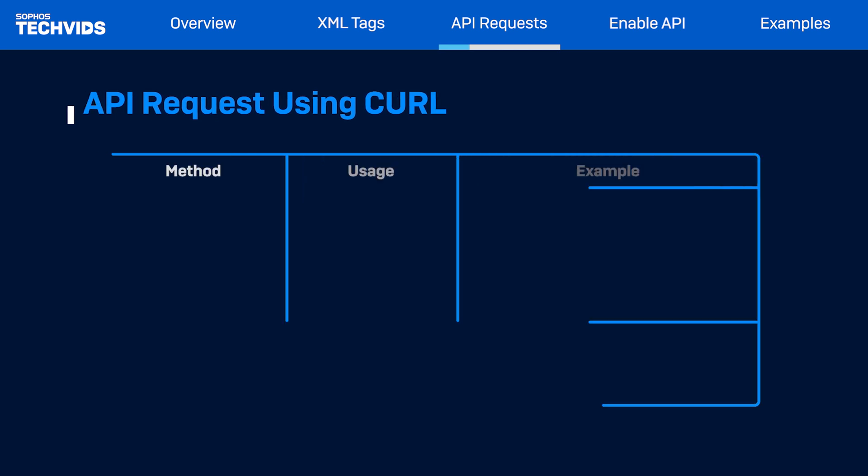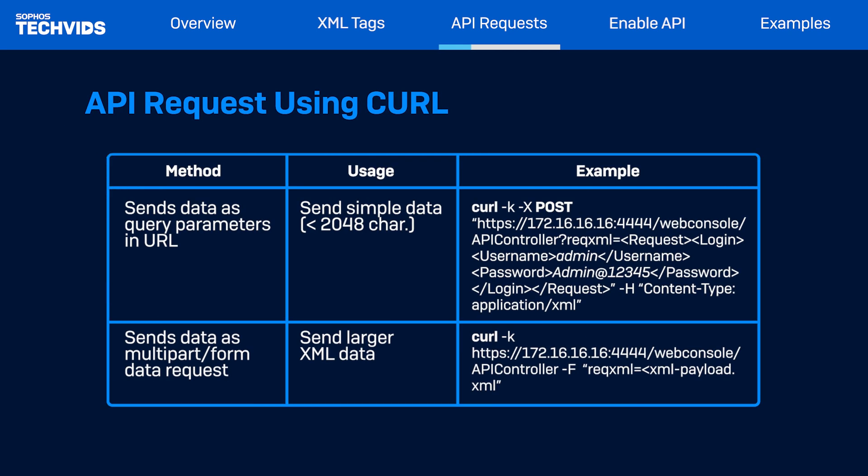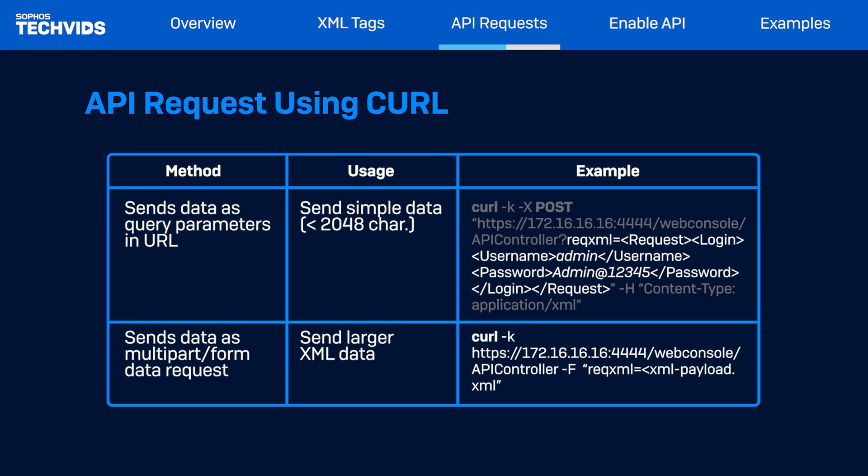There are a couple of ways you can make the request or API request in specific using the curl command. There are other tools which you can use to send this request. First, if you're sending a simple API call or request, you can use the query parameter field to pass the entire payload or XML payload in the HTTP header. In this example, I'm sending a login request to verify whether my credentials are working in the query parameter.